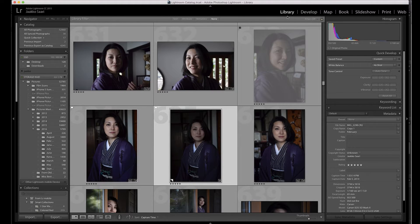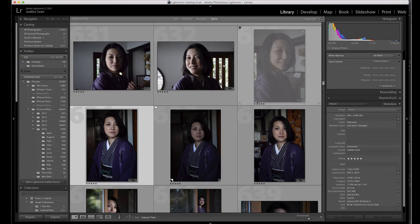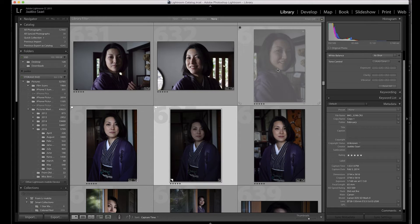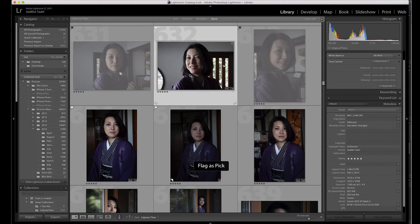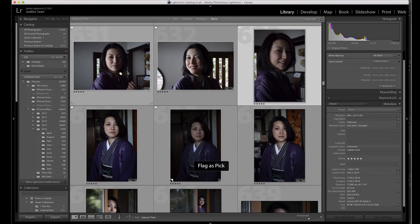So here we have these modules. In the library mode we can catalog and arrange images, put metadata on them. I use this quite a lot — I usually like to give ratings, and I hit P which means 'pick' for images I really like, and X to reject ones that aren't great, so they become faded. It's a really nice quick way to flag images so it's easier to find the good ones later.